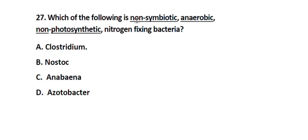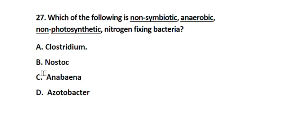Question number 27. Which of the following is a non-symbiotic, anaerobic, non-photosynthetic nitrogen fixing bacterium? Option A. Clostridium, Option B. Nostoc, Option C. Anabaena, Option D. Azotobacter. The correct answer is Option A. Clostridium.